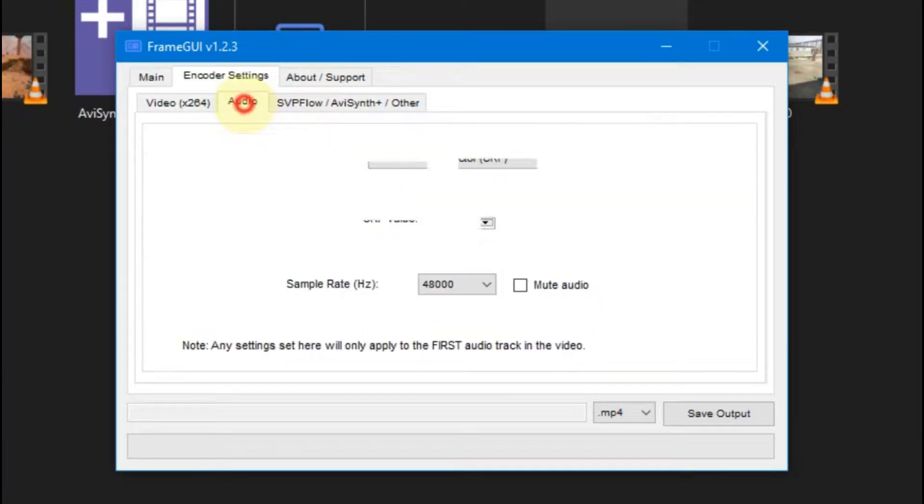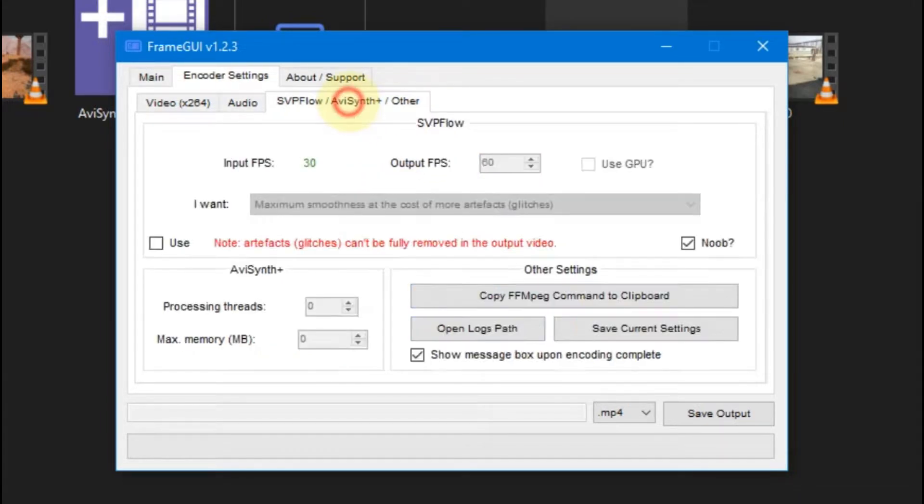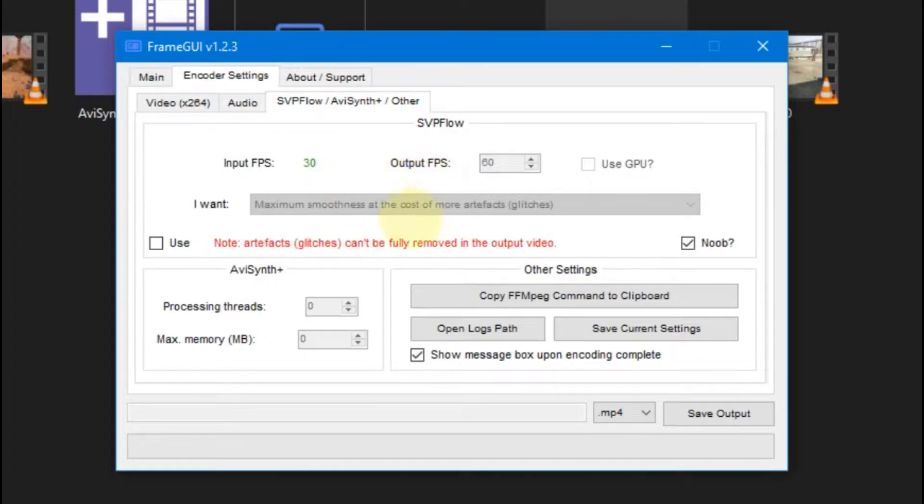You can see the audio tab, so you can also change according to your video. Let it be default. Now there is another tab which is important.